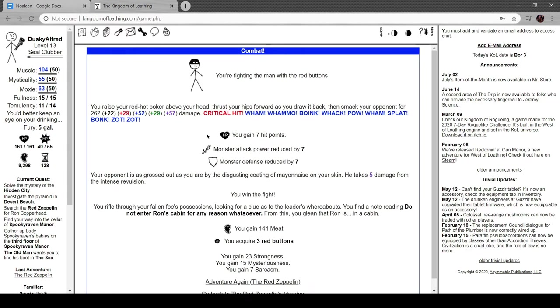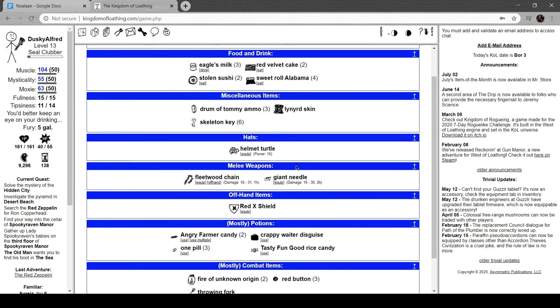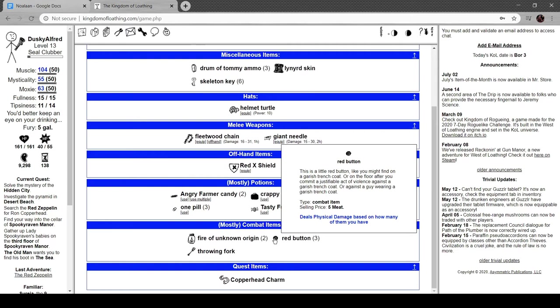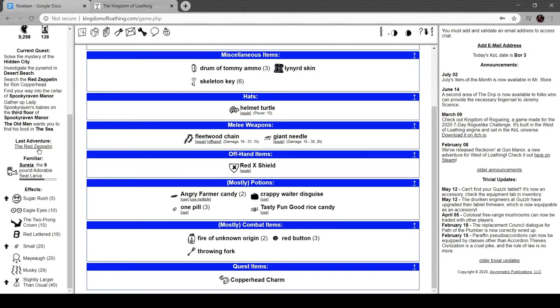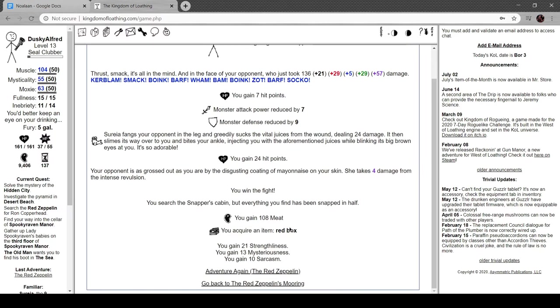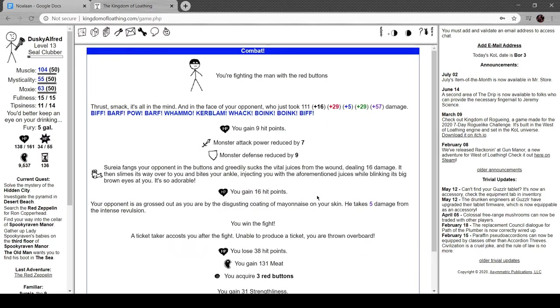You rifle through your fallen foe's possessions looking for a clue as to where the leader's whereabouts. Find a note reading 'do not enter Ron's cabin for any reason whatsoever.' From this you glean that Ron is in a cabin. We got three of the four red buttons. Little red button like you might find on a garish trench coat. Deals damage based on how many you have, that's kind of wild. Another red snapper, and another red box.